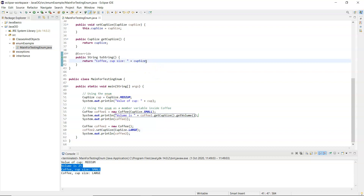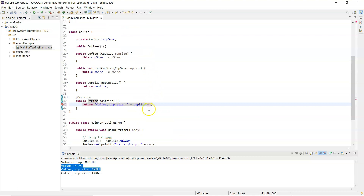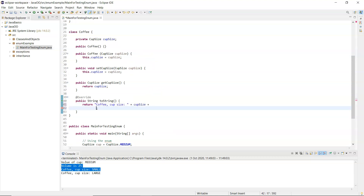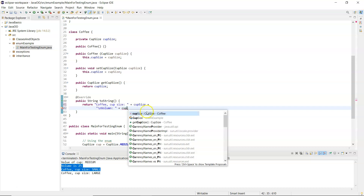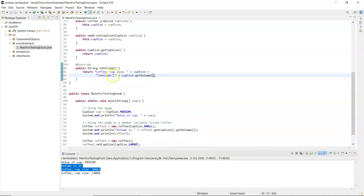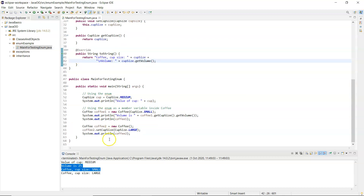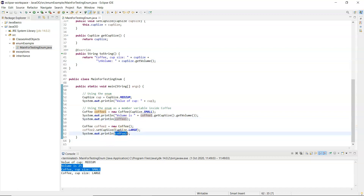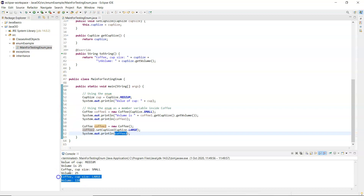I could also add it into the toString that I have in the coffee class - add on a new line and the volume. Now I'm inside the class so I have direct access to the cup size enum and on that I can call getVolume. Apologies - I keep spelling volume wrong. That will include it any time I call toString, so I've called toString twice below - implicitly toString gets called - and running my program again I have the volume included after each one.